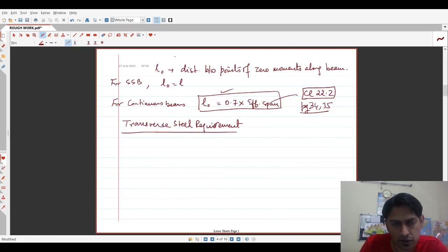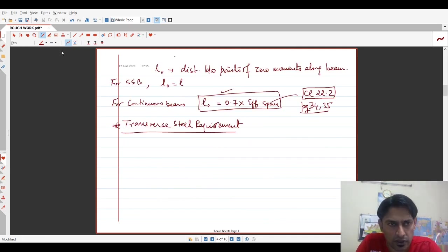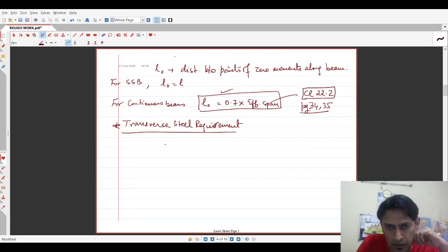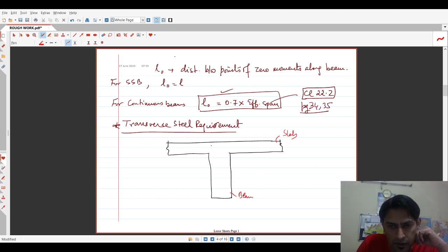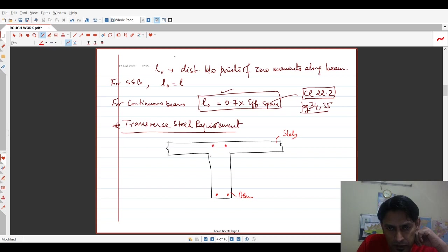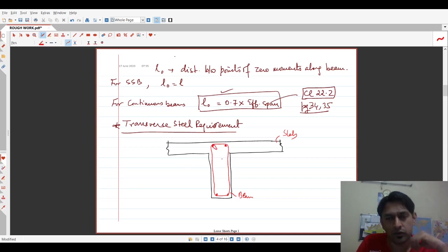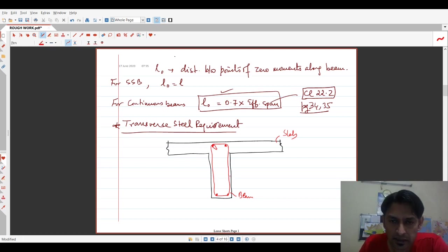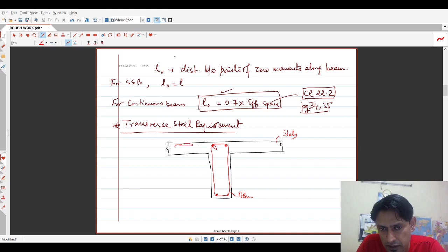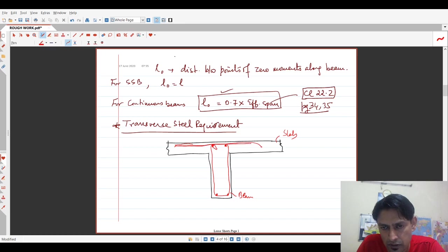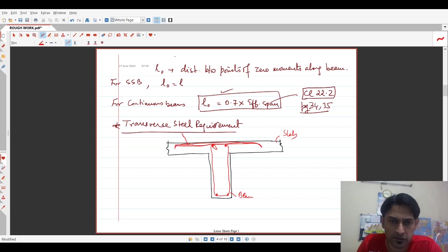There is another important point which is the transverse steel requirement. Now, let us see what this essentially means. Now, this is basically the slab and this is the beam and the beam reinforcement will run all the way up into the slab because the depth of the beam includes the slab thickness. So this is the reinforcement stirrup going around the main bars. Now, in order for the slab to act as an integral part of the beam, there must be transverse reinforcement running at the top location. This reinforcement is called transverse reinforcement. This is the transverse steel reinforcement.